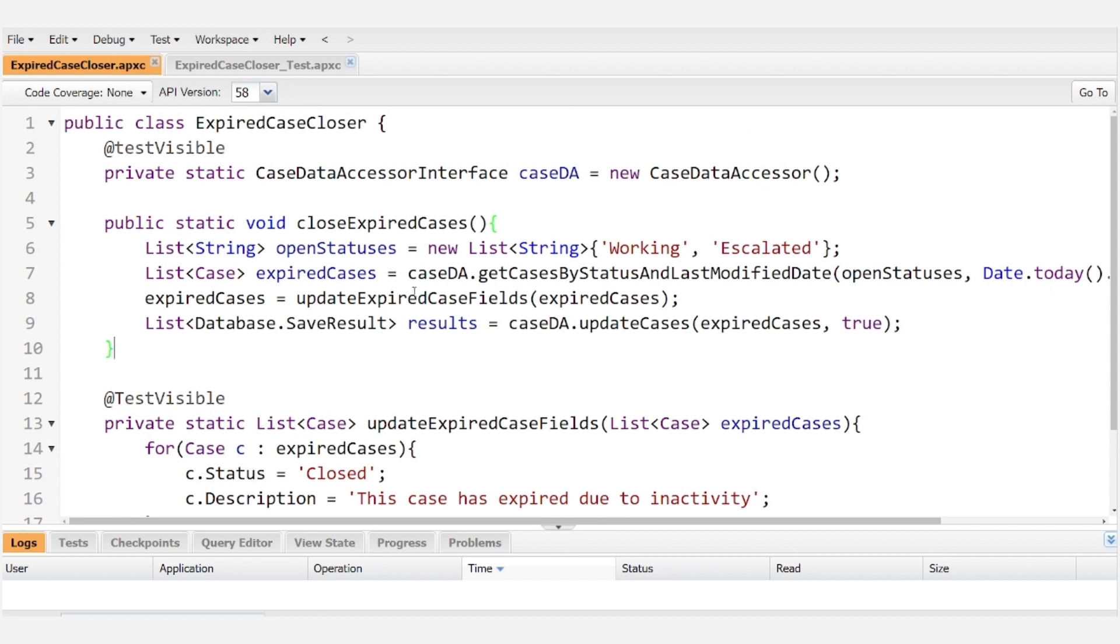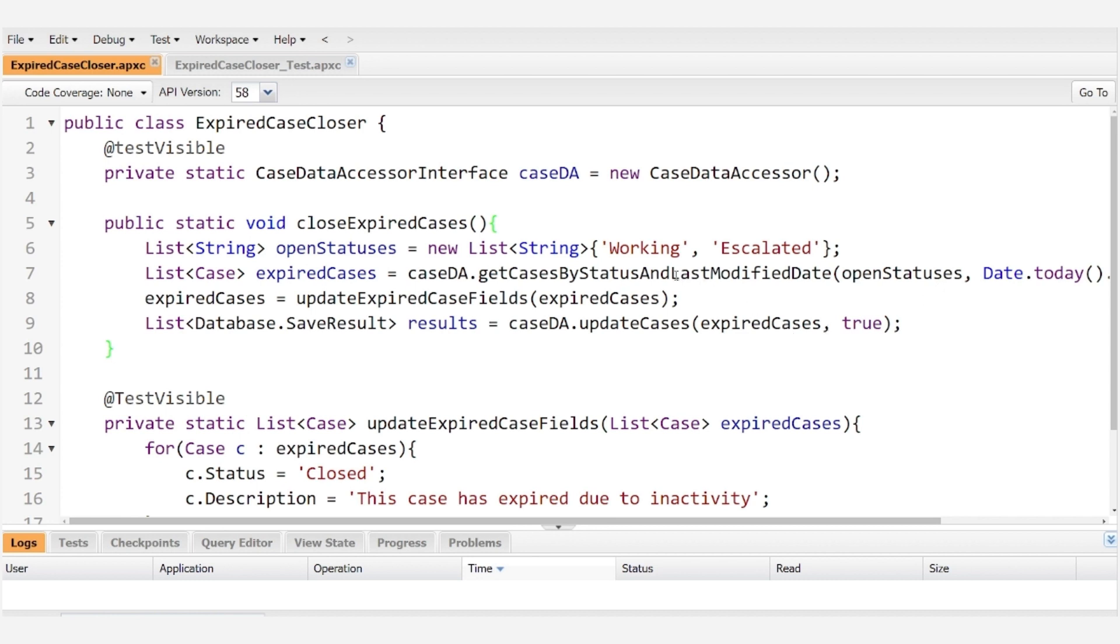And this may seem simple enough but if you were to think about how to test it you need to make sure that you have a case that hasn't been modified in the last year, and if we're creating mock data then we need to edit that last modified date on the case.